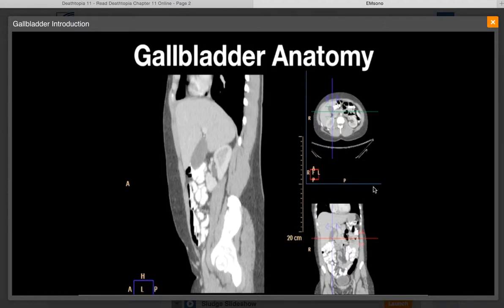The neck of the gallbladder is fixed in the fossa and has a fixed relationship to the main lobar fissure, which we'll be showing on upcoming ultrasound images. This is an important landmark that will be discussed during the ultrasound examination. Since the body of the gallbladder is not fixed, it can move to a variety of locations in the right upper quadrant, particularly with changes in patient position.